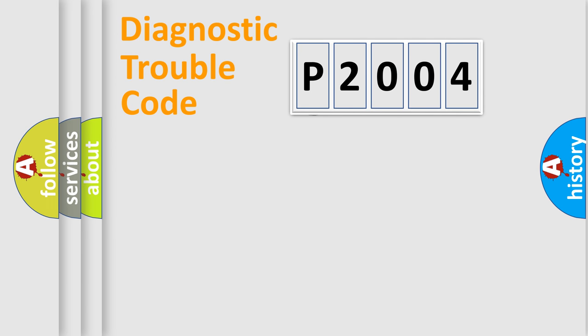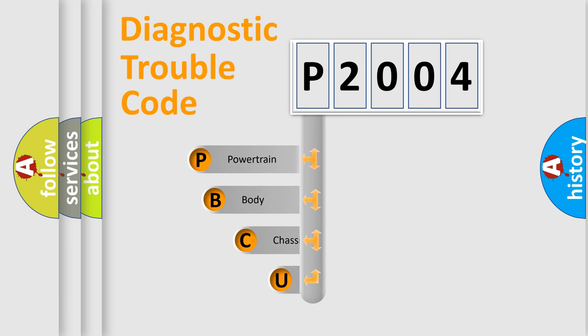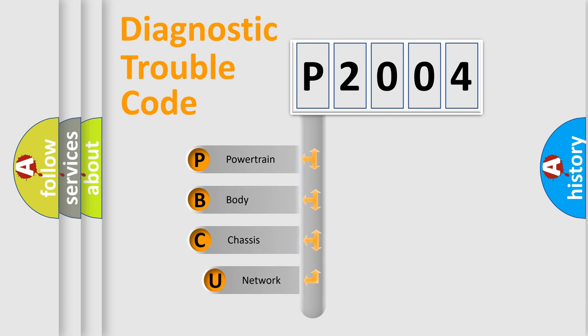First, let's look at the history of diagnostic fault code composition according to the OBD2 protocol.